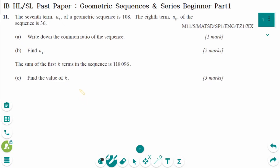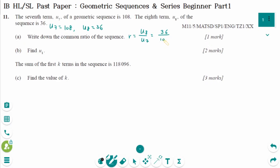This is the first question. It is the May 2011 SL paper 1 studies question. U7 equals 108 and U8 equals 36. Number A: the common ratio R equals U8 over U7, equals 36 over 108, so R equals 1 over 3.